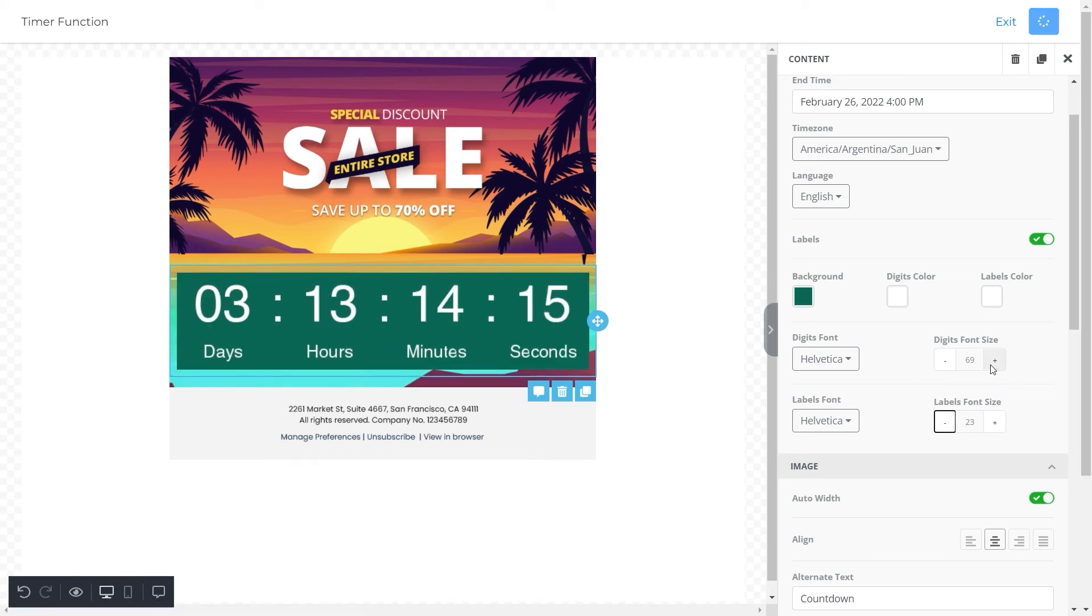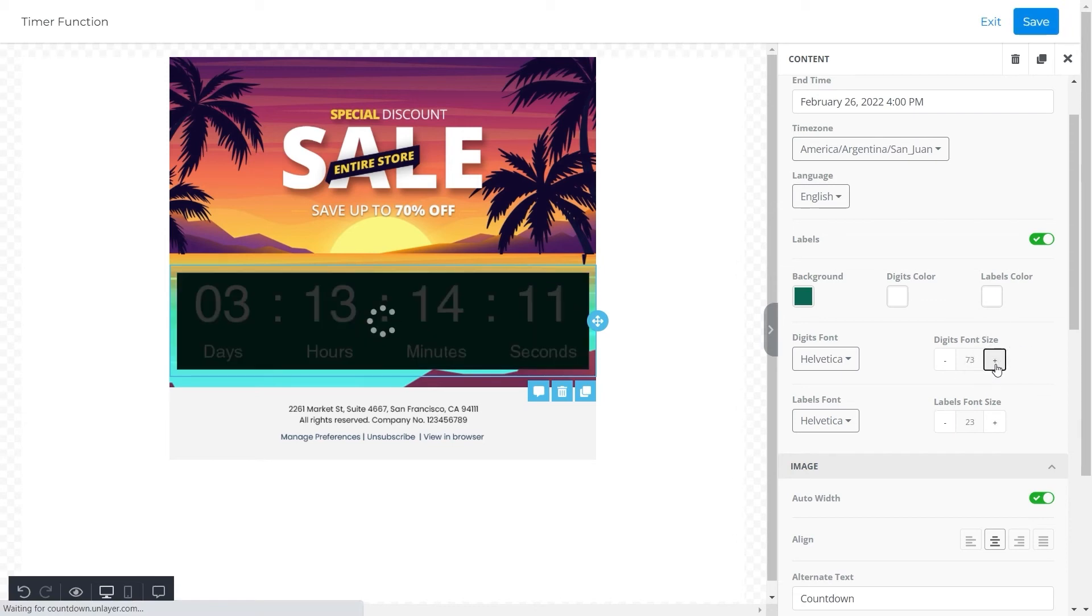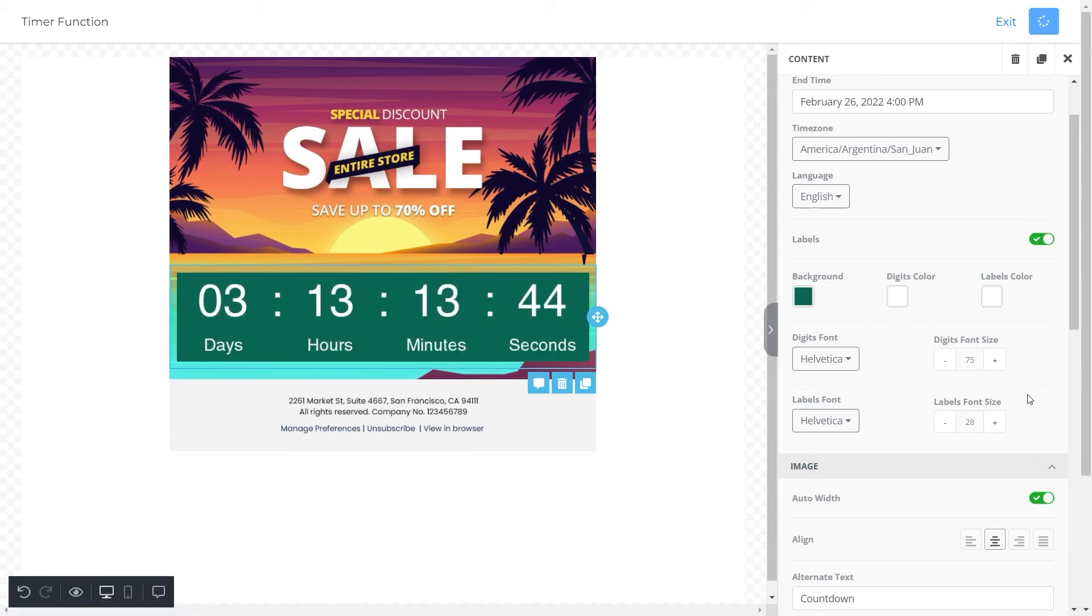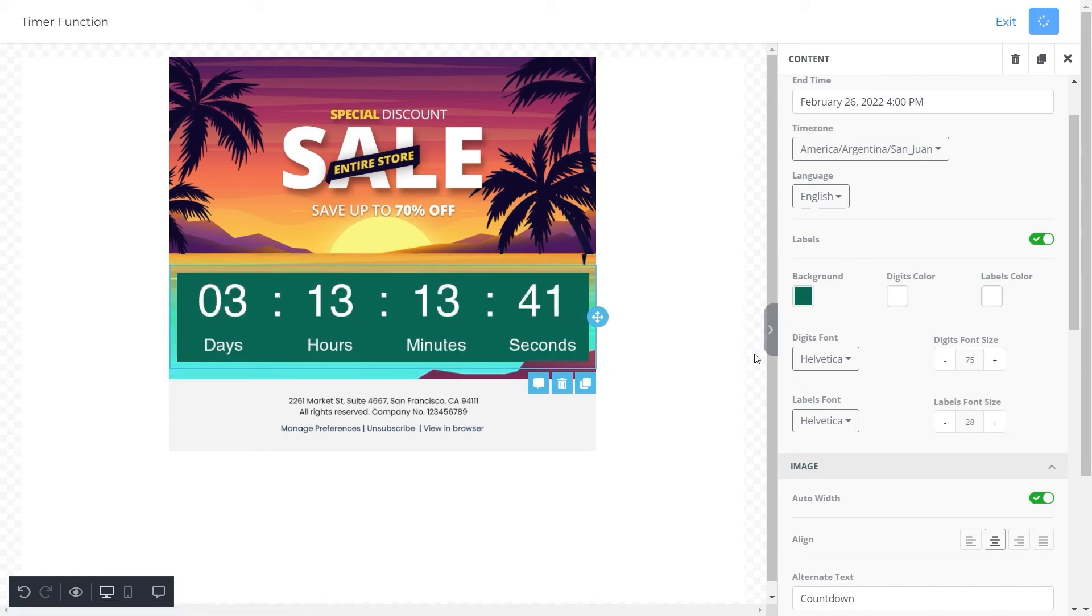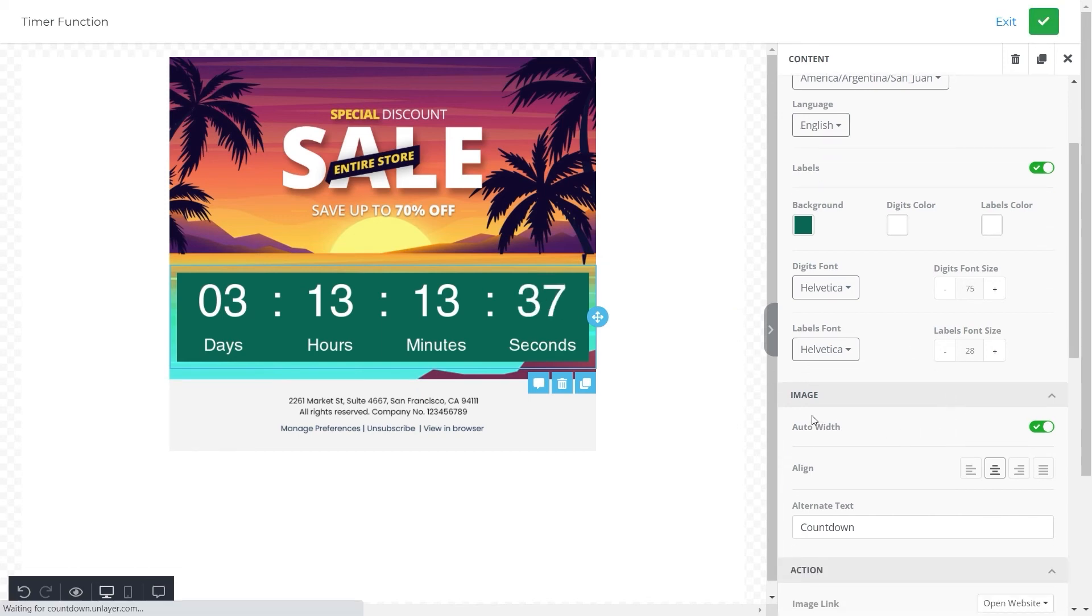For this template, we will set the size of the digits to 75 and adjust the size of the labels to 28. As you can see here, the digits and labels look pretty well balanced with these measurements.